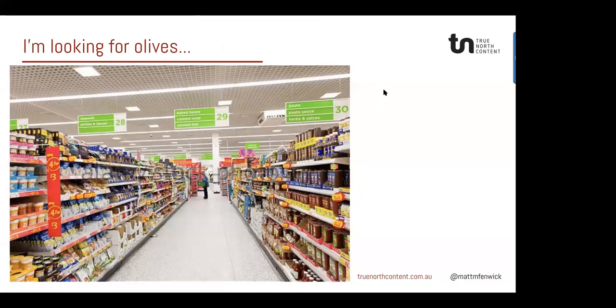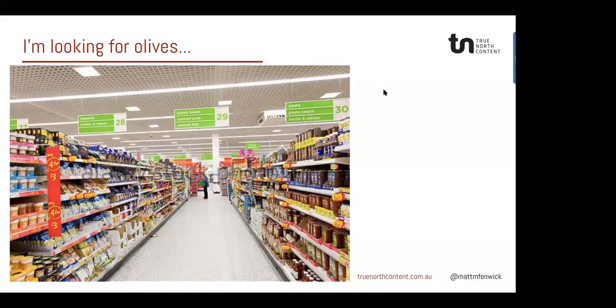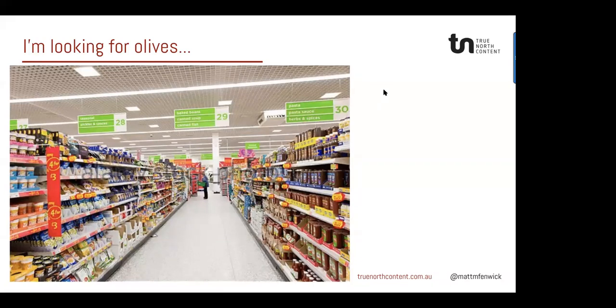Hang on. I'm just going to get rid of this. Sorry. Alright, you're looking for olives. In chat put everything that you can see that would help you find your way around, or find the thing that you need.